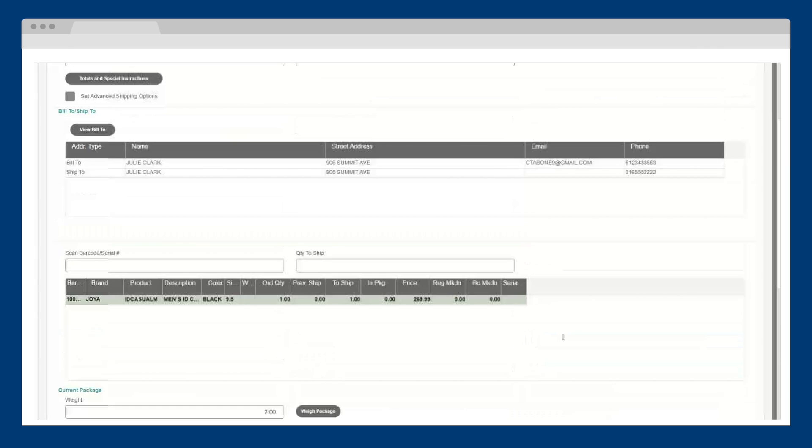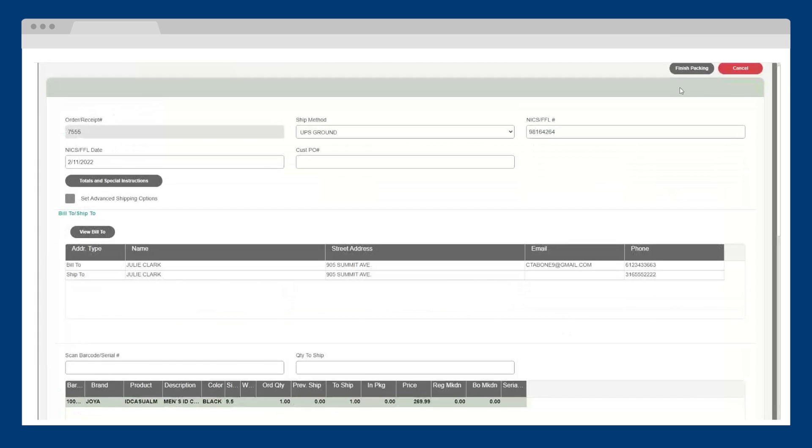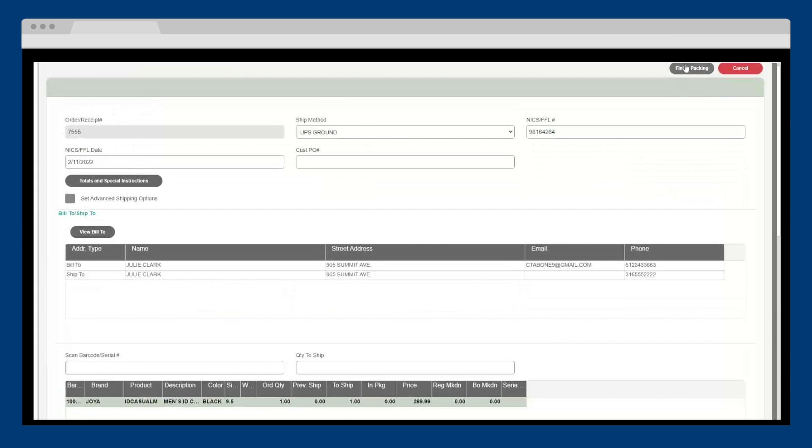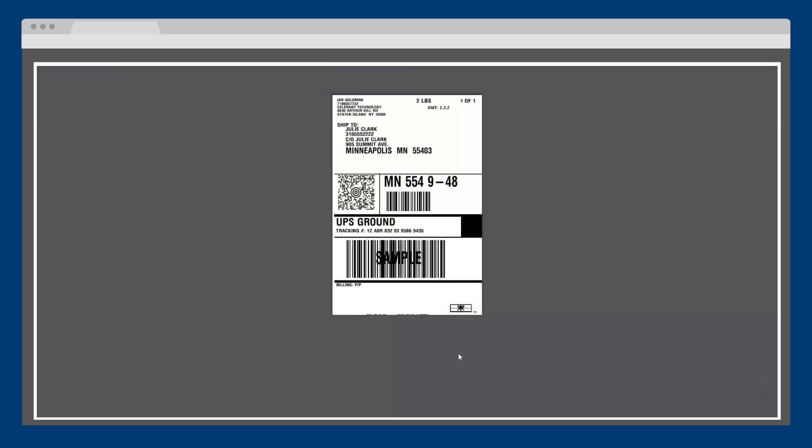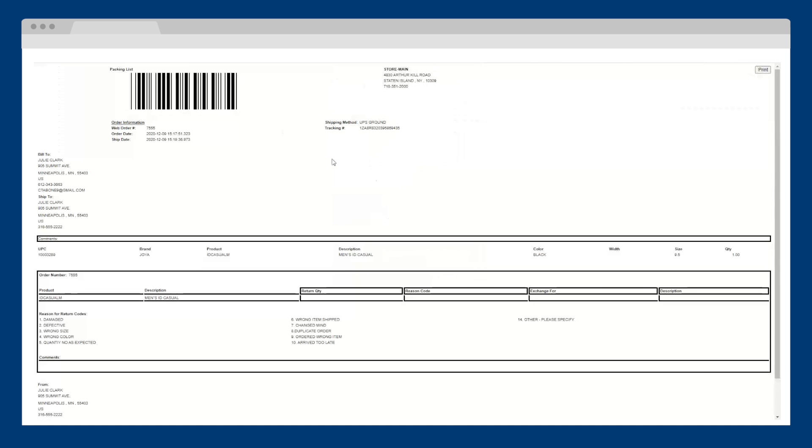Next, after all the information is verified, I click finish packing. With integrated shipping options to FedEx, UPS, and USPS, Cumulus Retail automatically generates the shipping label, followed by the packing slip, so you can print, pack, and ship all in one easy step.